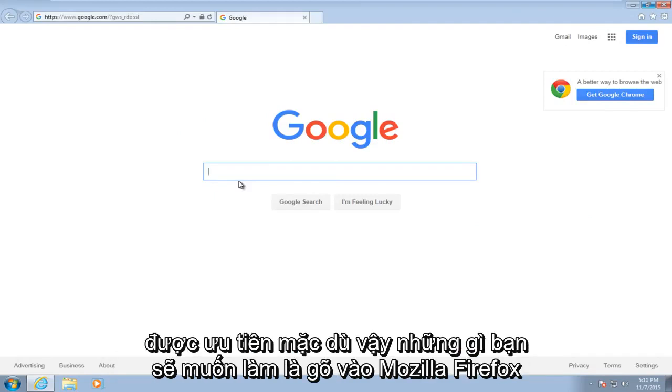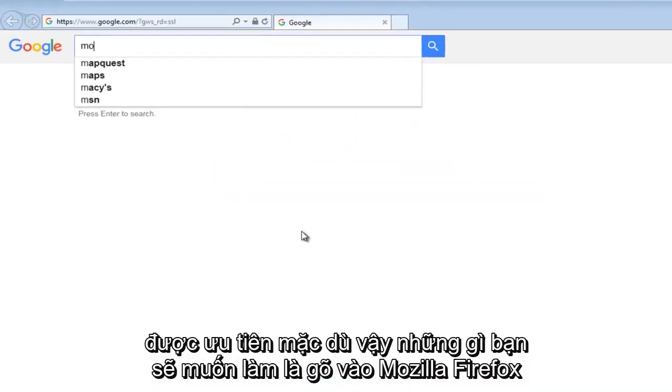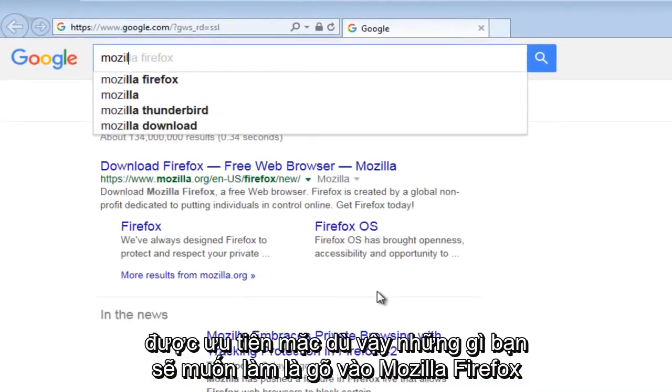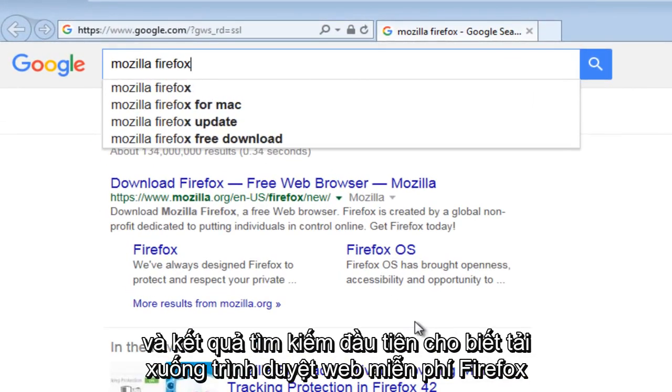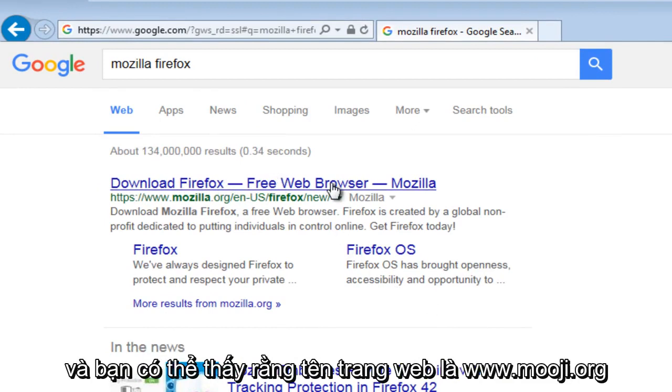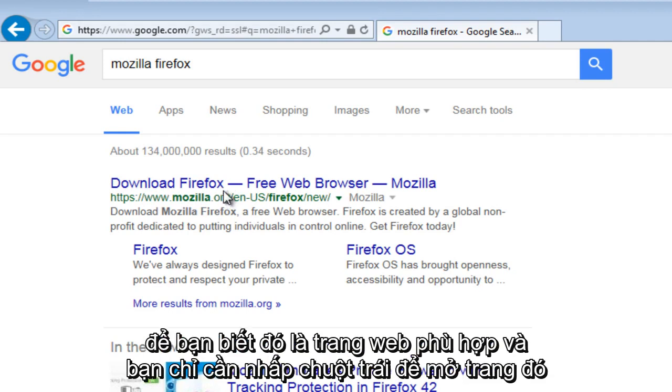So what you're going to want to do is type in Mozilla Firefox and the very first search result should say download Firefox free web browser. And you can see that the website's name is www.mozilla.org so you know it's the right web page.